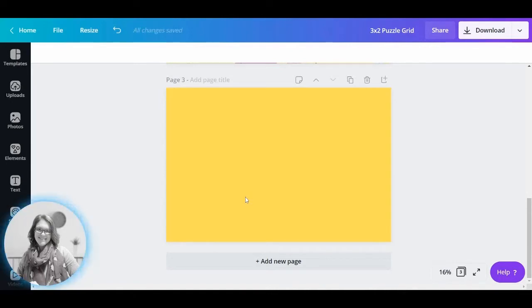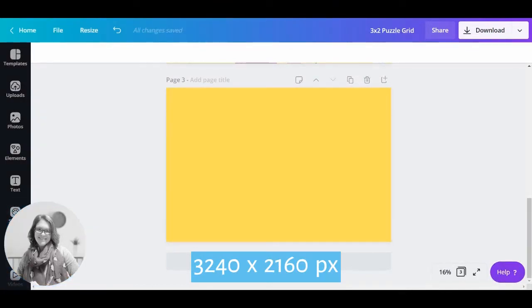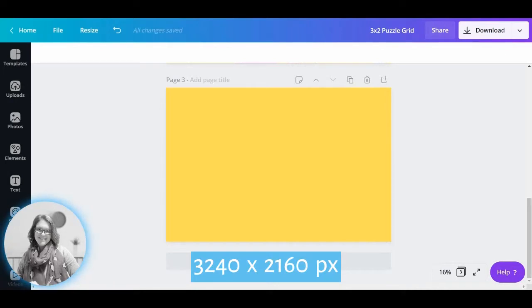So basically I have started off with a new design and I have made it the custom size of 3240 by 2160. That's going to give us a 3 by 2 puzzle grid.